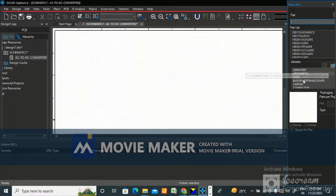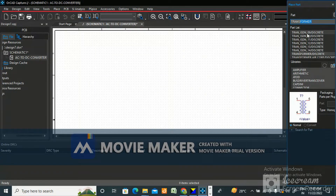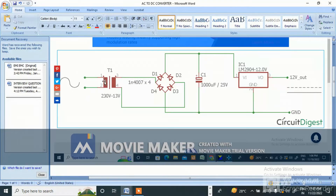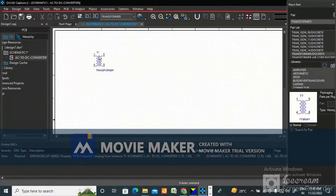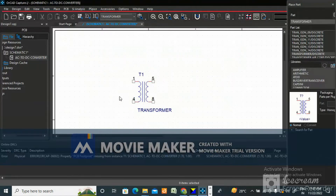To add the library, click 'Add Library' — Alt+A is the shortcut. Search for 'transformer' and add it. The transformer has pins 1, 2, 3, and 4. This is a 230-volt to 113-volt transformer. Pin numbering: 1, 2 on one side and 3, 4 on the other.